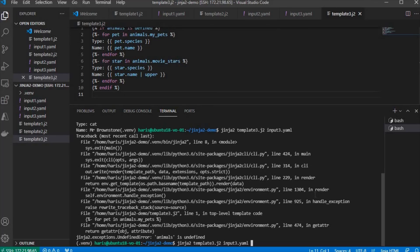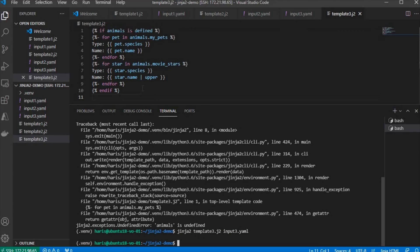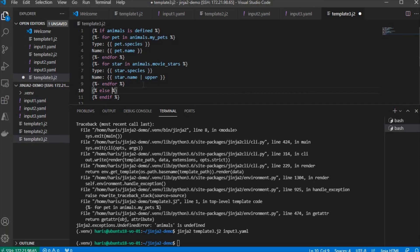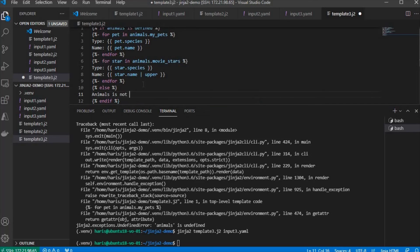This time, you should not throw an error. But you also want to tell people that animals is not defined. So we put an else clause to complement that if, saying animals is not defined.